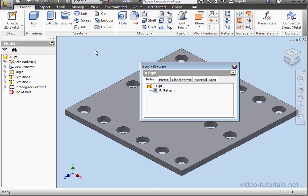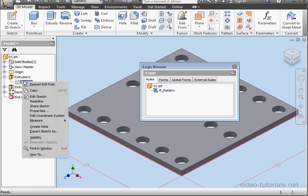Welcome back. This is the second part of our exercise tutorial. We're going to create more custom control of the plate size and the rectangular pattern. Let's begin by making our sketch visible. Expand Extrusion 1, right-click on Sketch 1 and select Visibility.